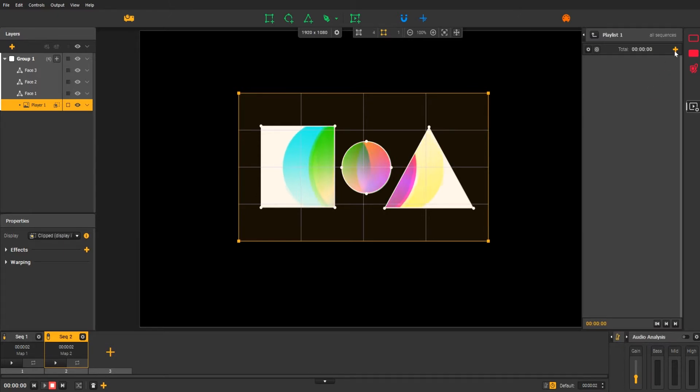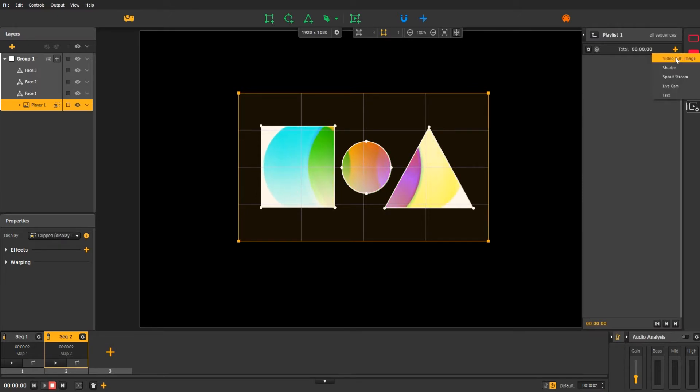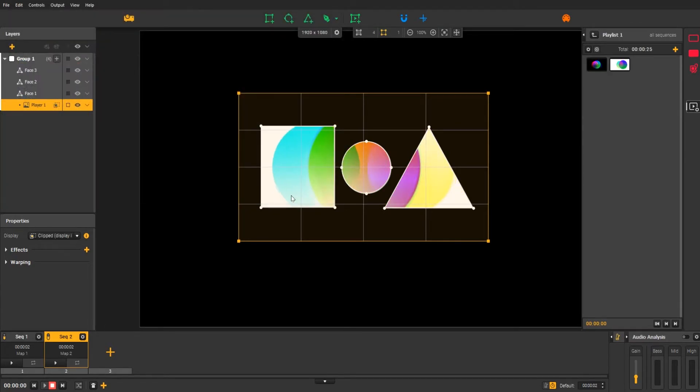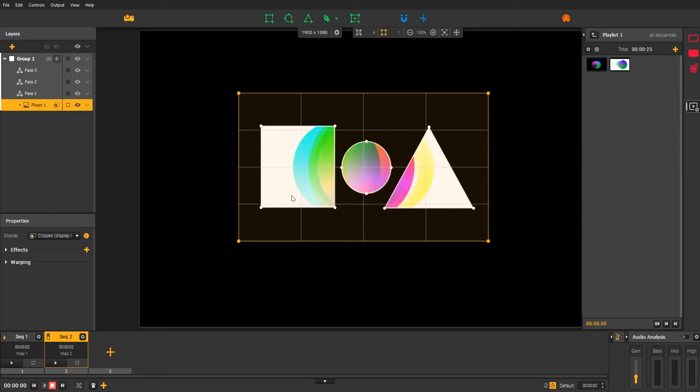Click on the plus icon again, select video and choose the media that you want in your mapping. Then click on the target icon to connect your playlist with the player.